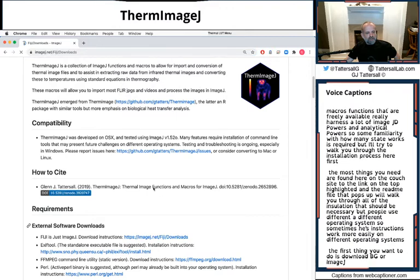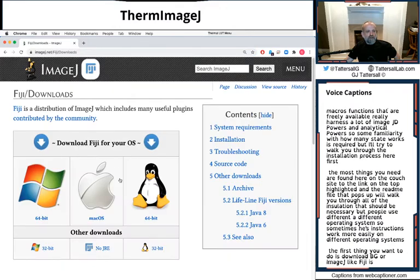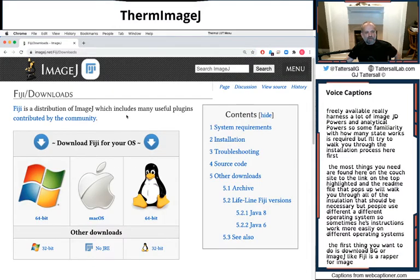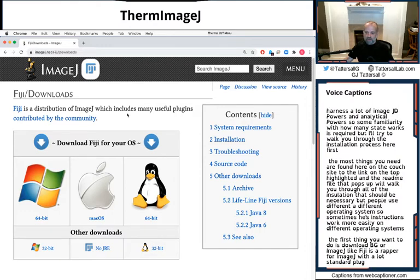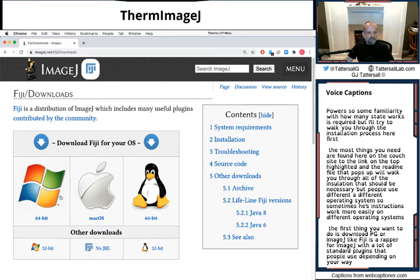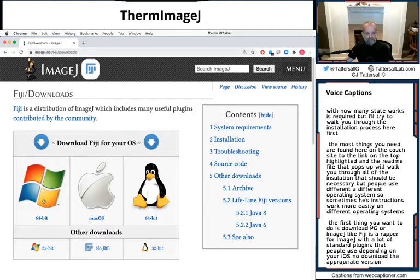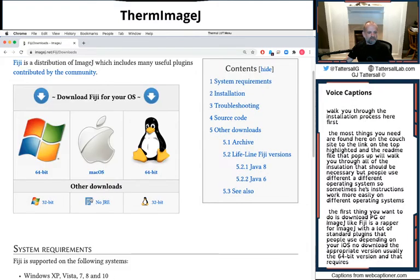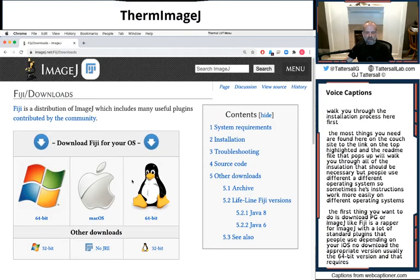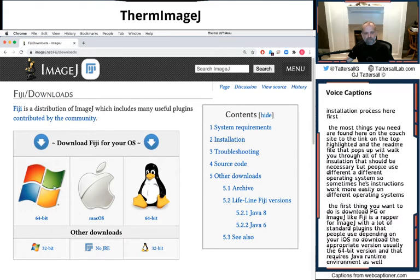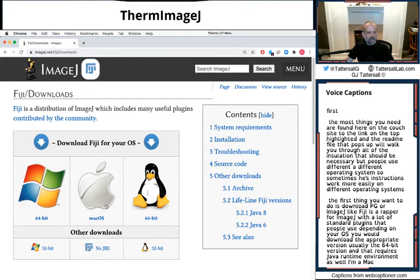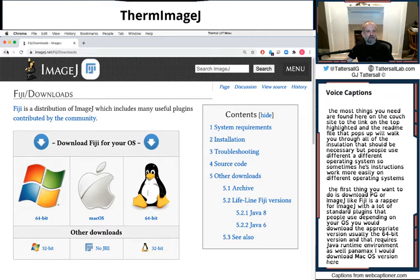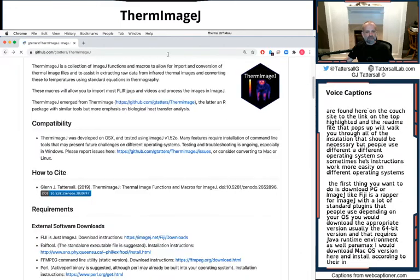Fiji is a wrapper for ImageJ with a lot of the standard plugins that people use. Depending on your OS, you download the appropriate version. Usually the 64-bit version, and it requires Java runtime environment as well. I'm on a Mac, so I would download the Mac OS version here and install according to their default instructions.